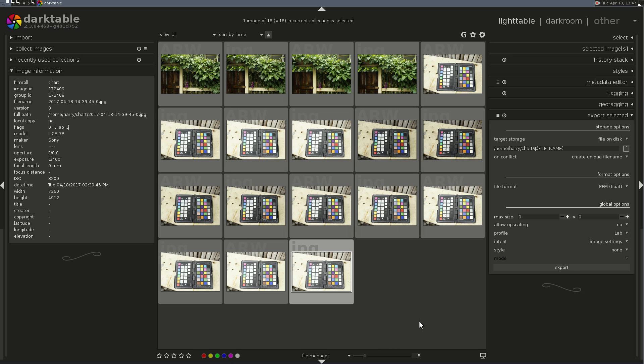This week, I'm using an IT-8 target, which is a color chart, and I'm going to be using an application called Darktable-Chart to map the color patches on the RAW image out of my camera with the in-camera JPEG.